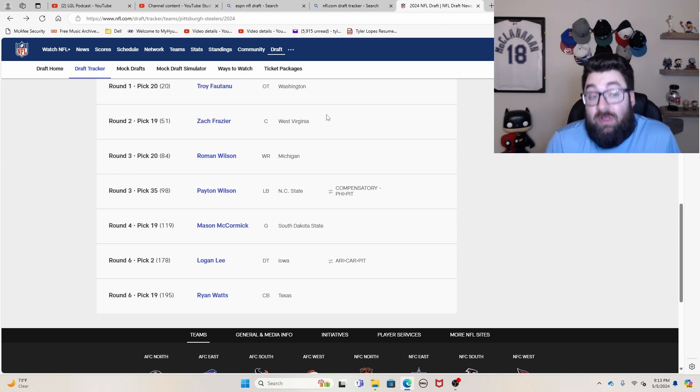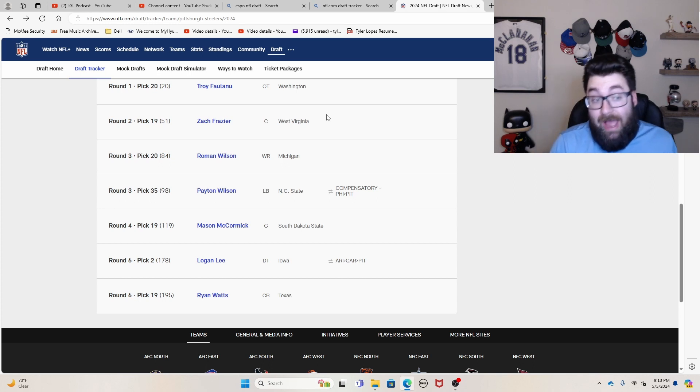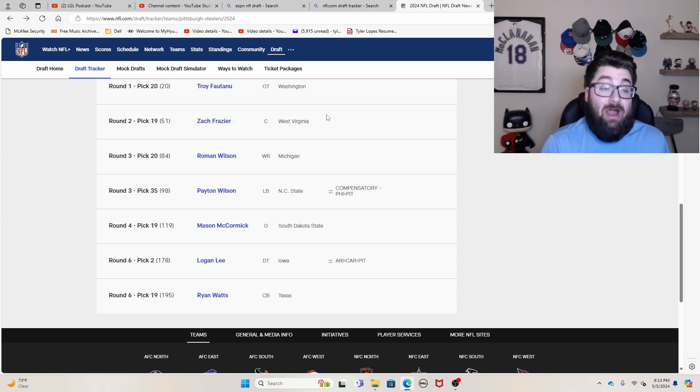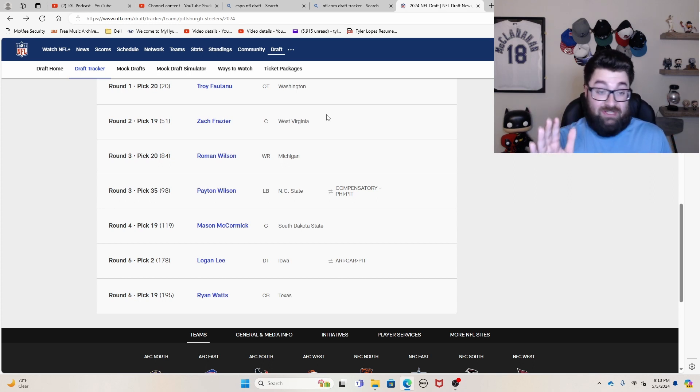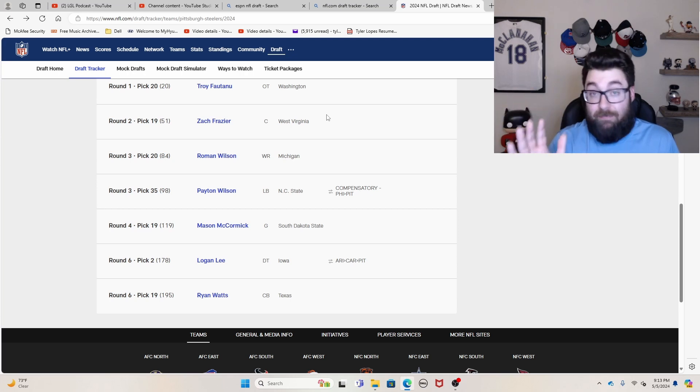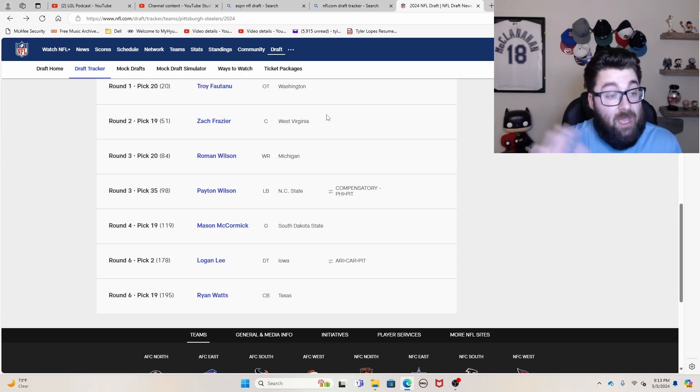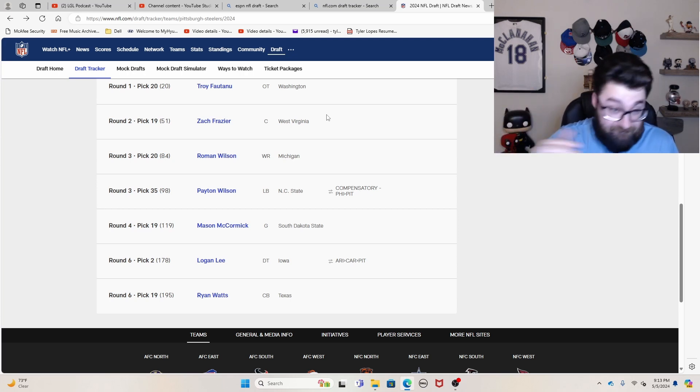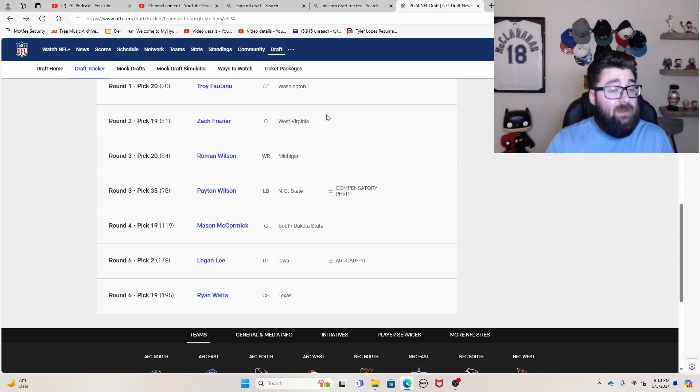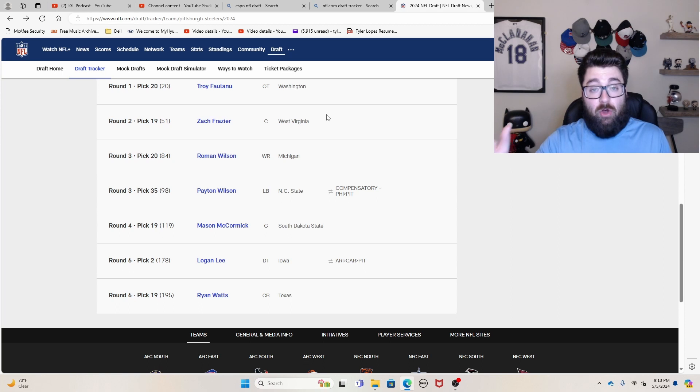Roman Wilson. I think he got really good value. I had a mid second round grade on Roman Wilson. I love Roman Wilson. I was really hoping the Patriots would take him. Unfortunately it didn't happen. And then Peyton Wilson, we all know, I ranked him I think number three in my top five best non first round value picks video.